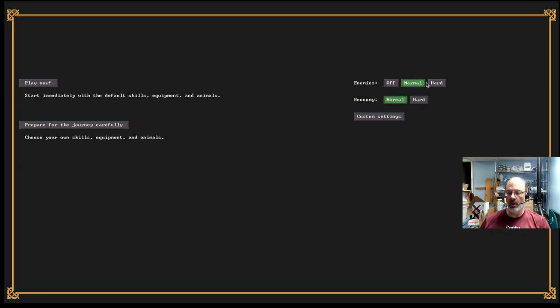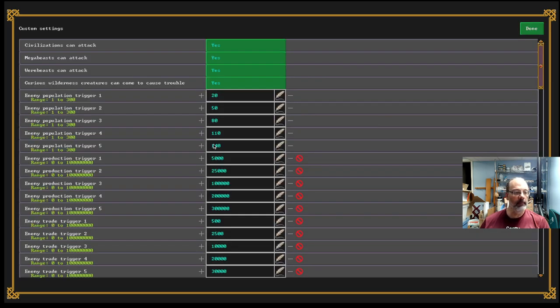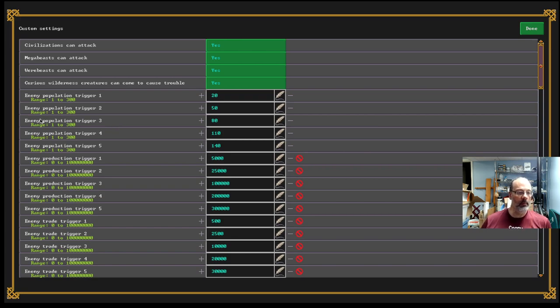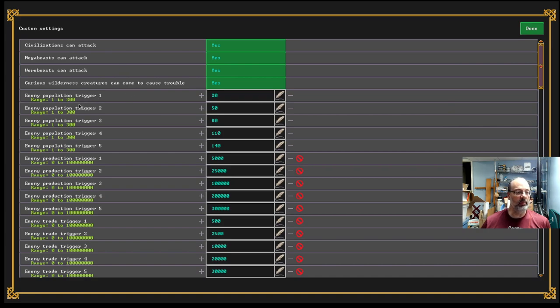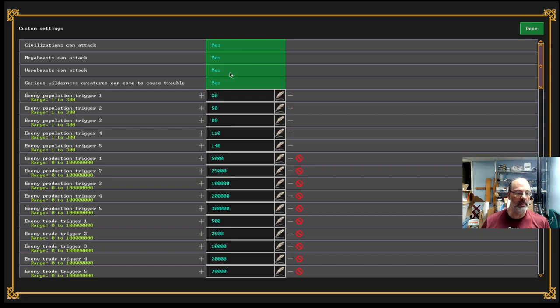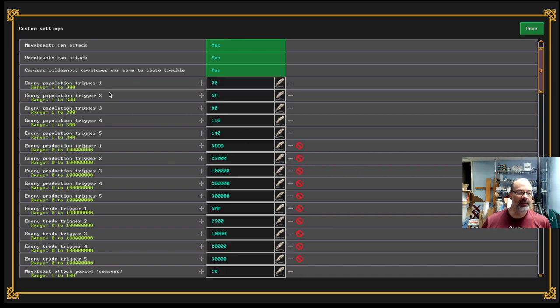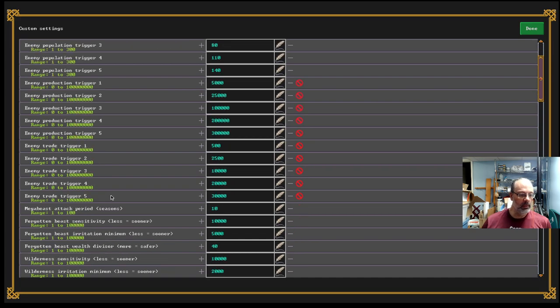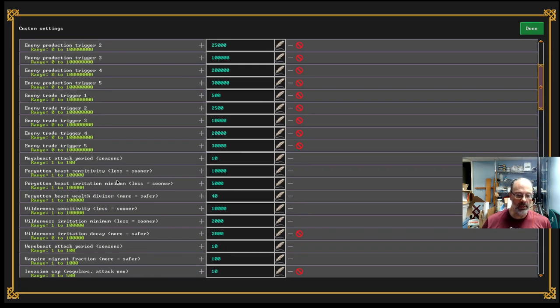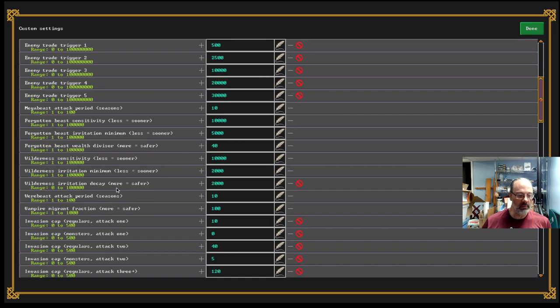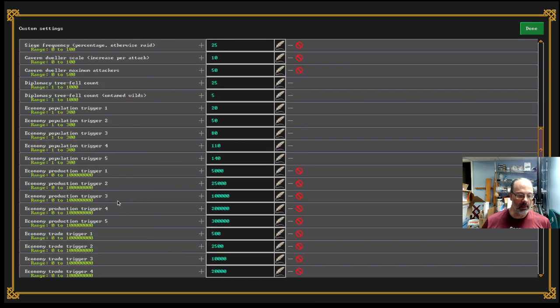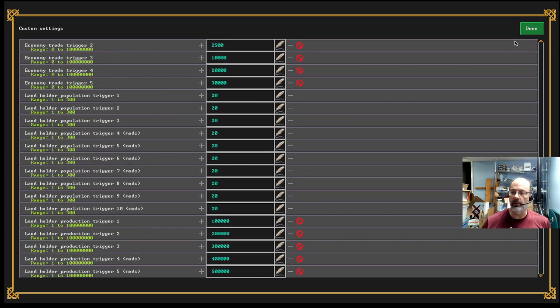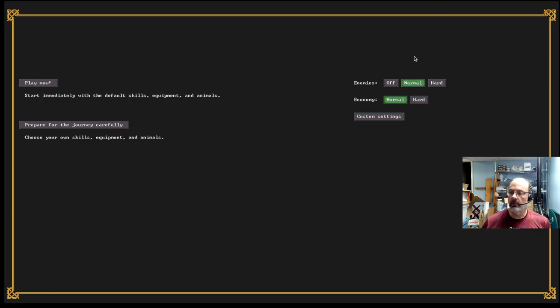Okay. So, now you have two main options here. There's a number of things you can choose. Enemies, off normal, hard. Economy, normal or hard. Custom settings, where you can go and tune all kinds of parameters to make your game what you might want it to be, especially if you've been playing for a while. Probably, I would leave these at defaults. There's lots you can tune, though, if you're interested.